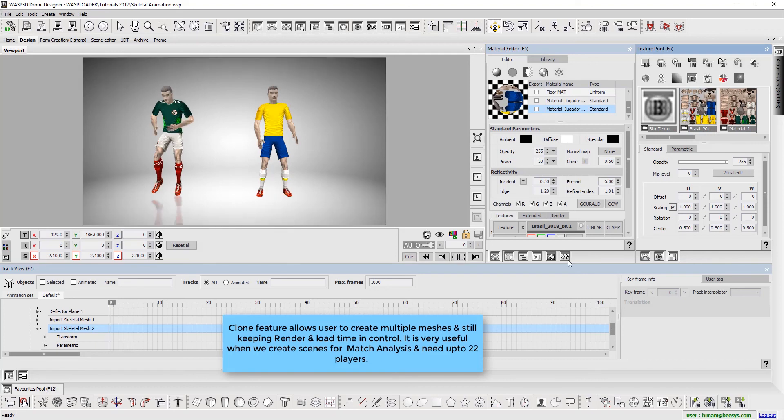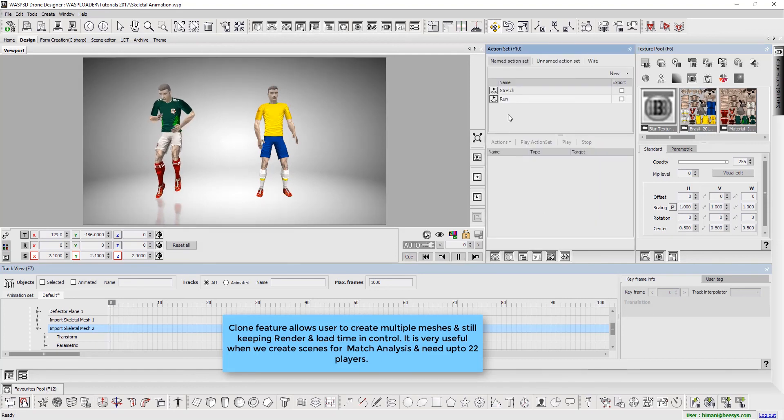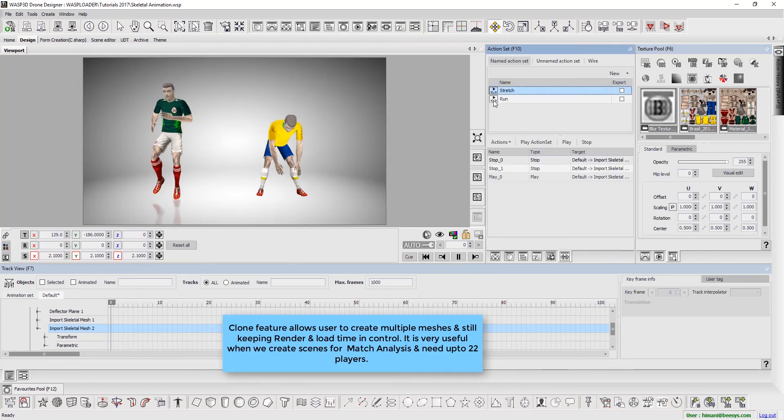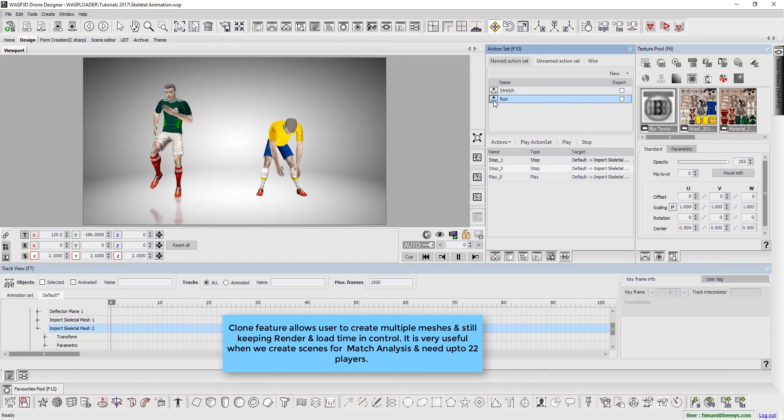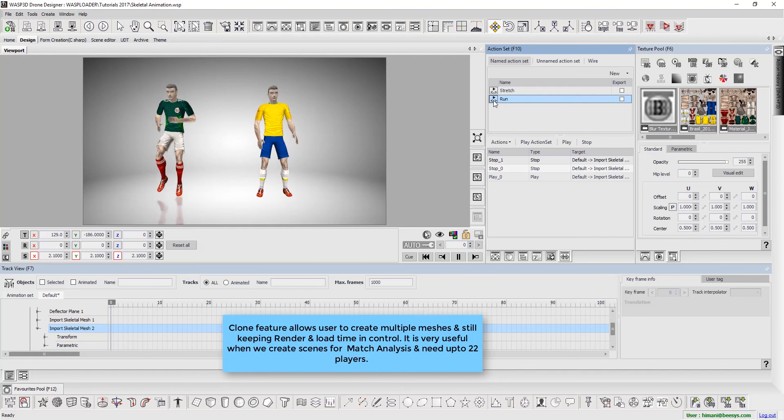Clone feature allows users to create multiple meshes and keeps render and load time in control. It is very useful when we create scenes for match analysis, where we might need up to 22 players.